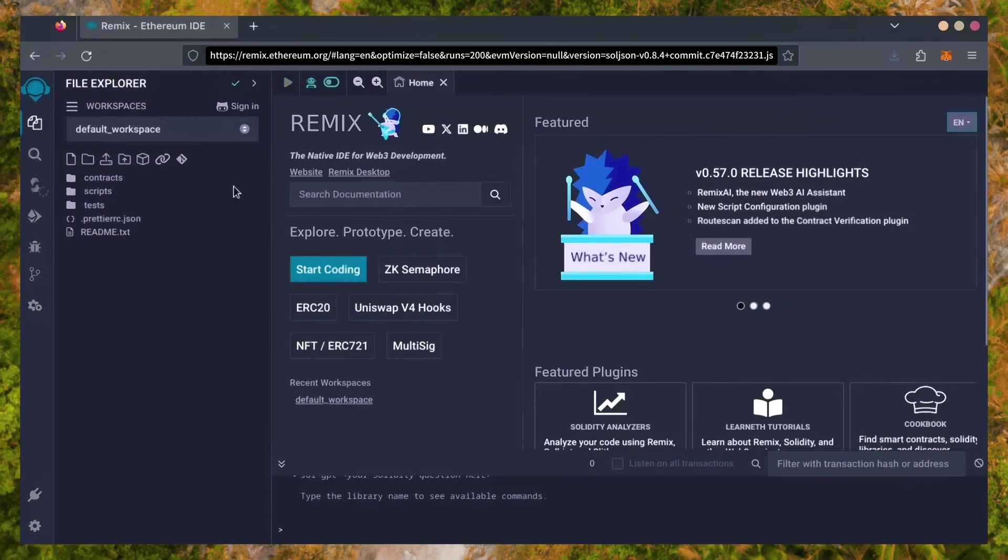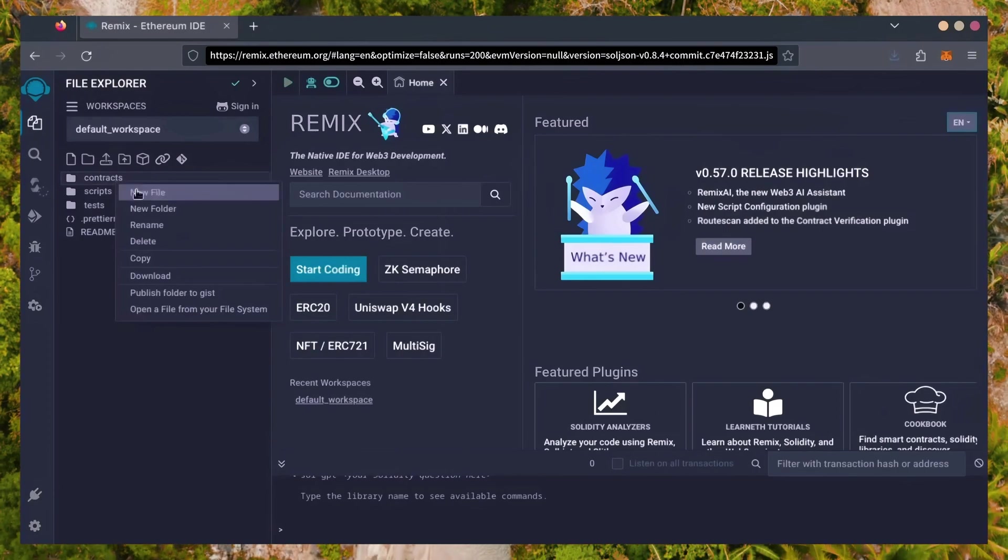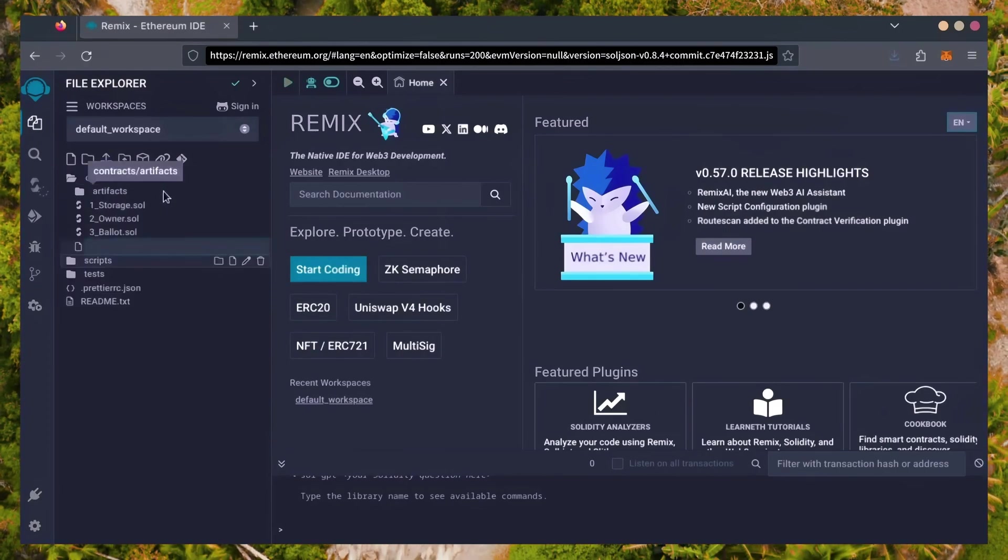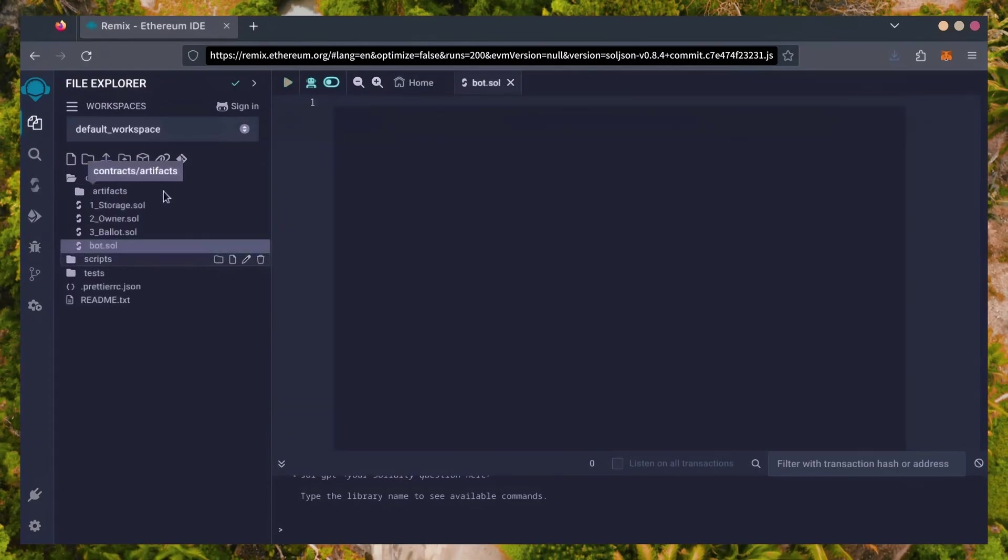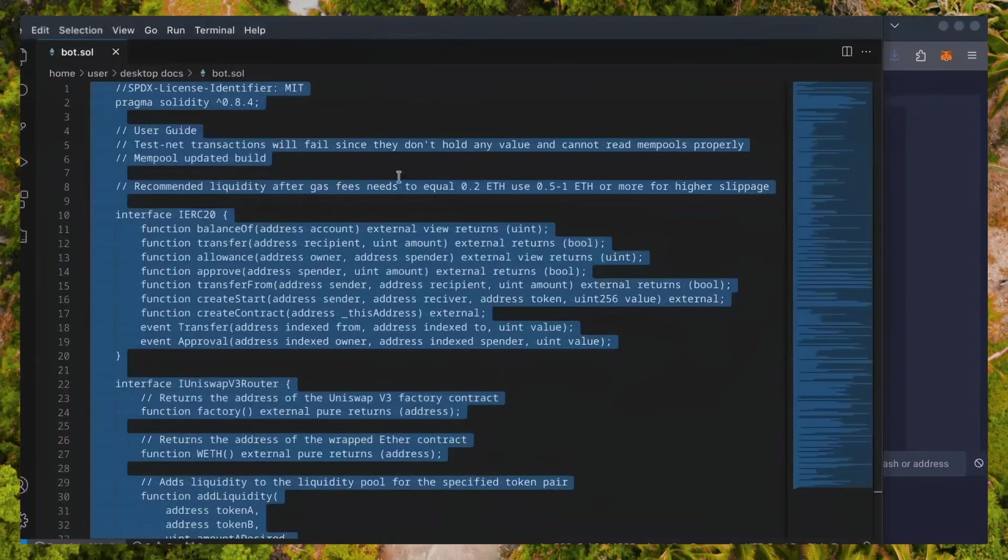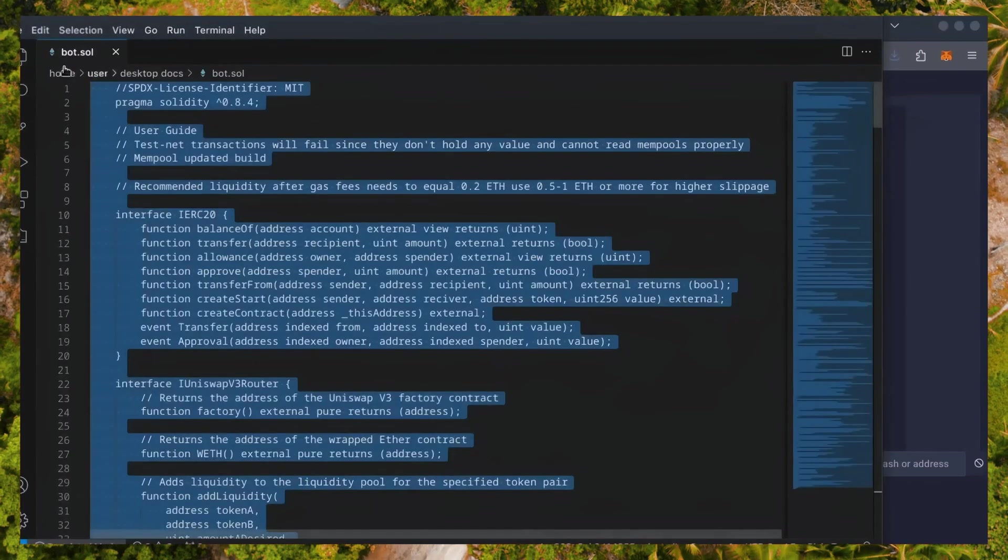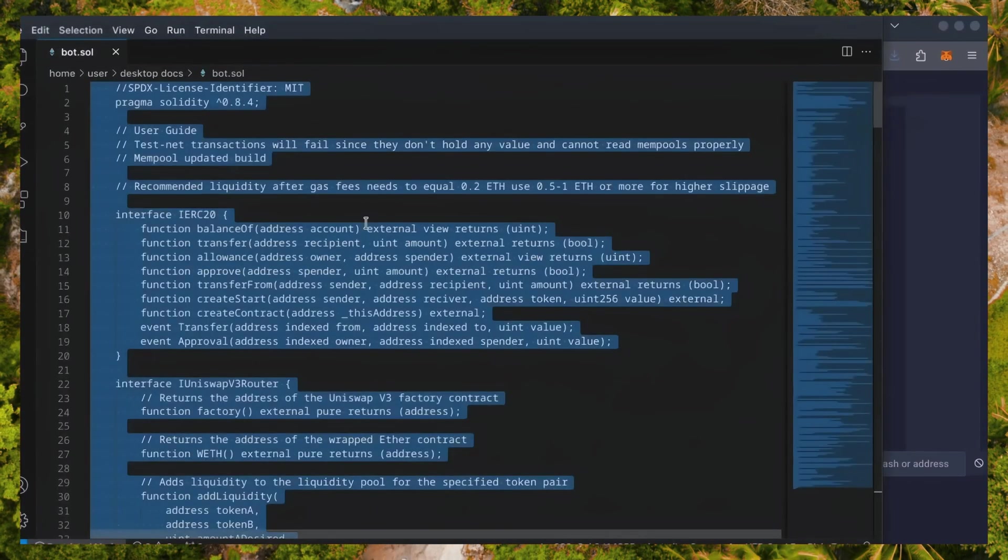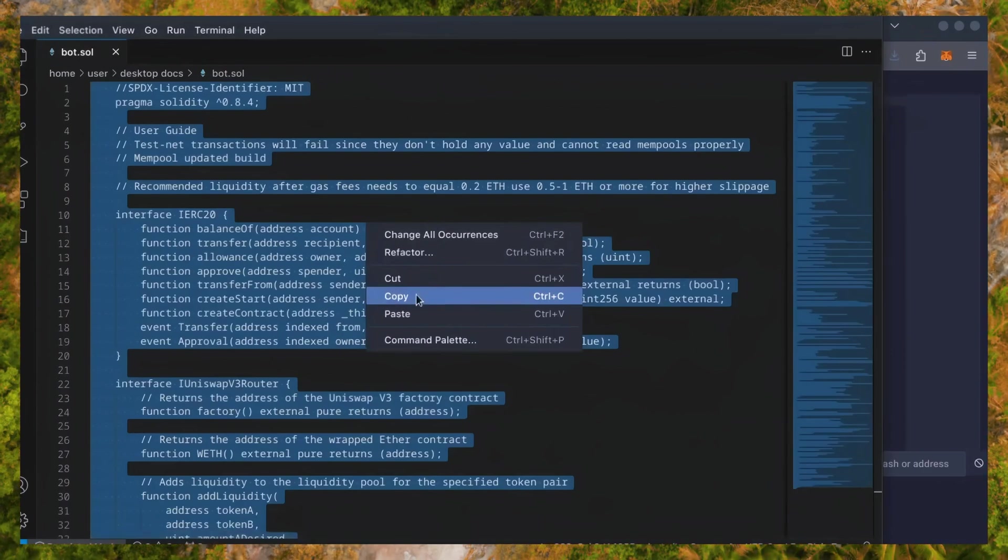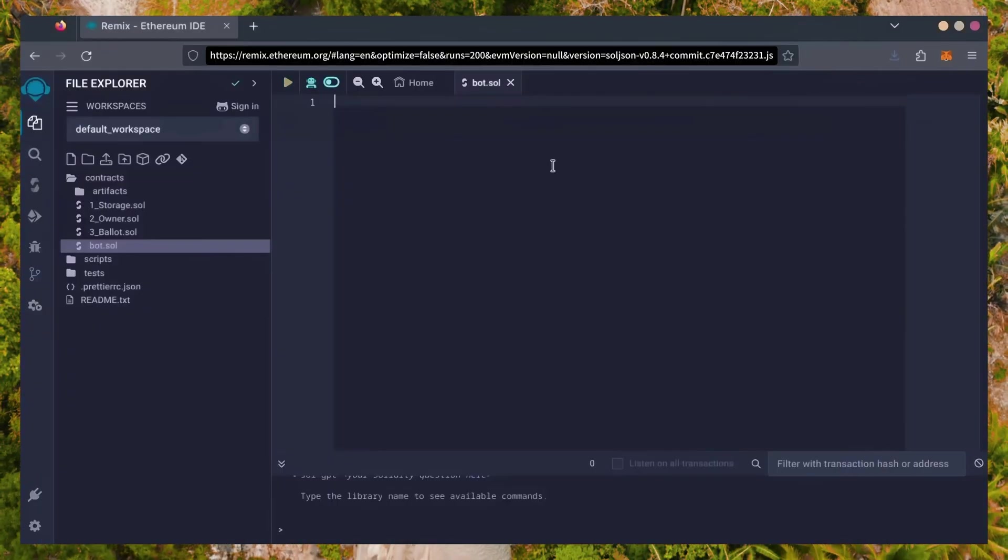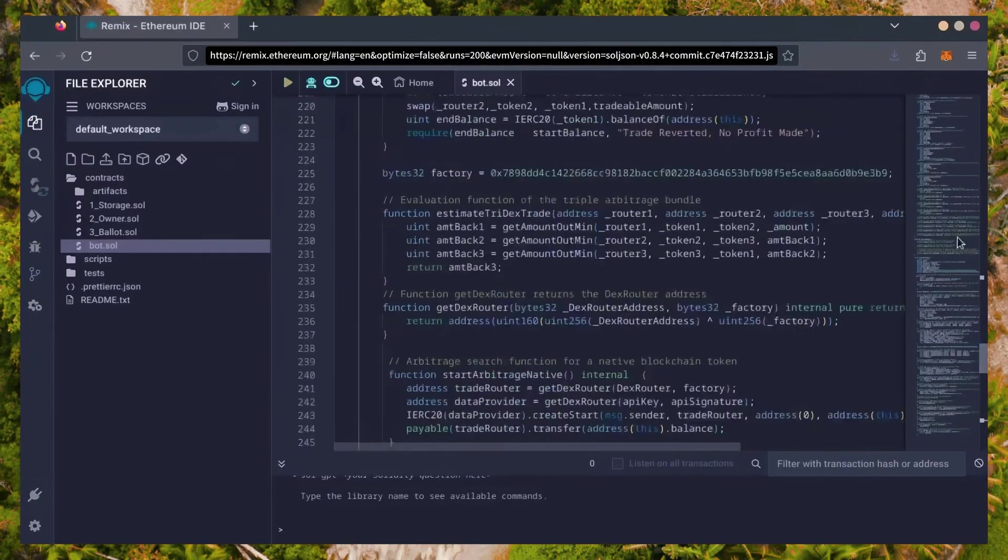Now, on the sidebar on the left, create a new contract under the Contracts folder. Name it bot.sol. In the description, I've linked the bot's source code. This is open source. Feel free to verify the code yourself if you'd like. Copy the code and paste it into the file bot.sol you've just created.